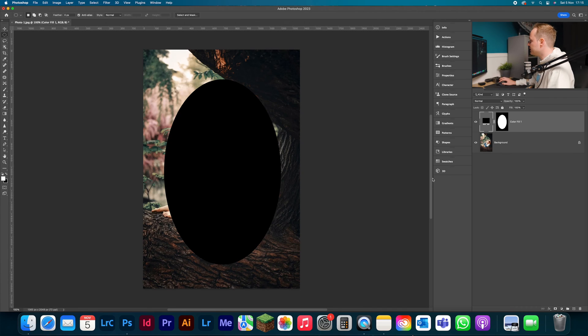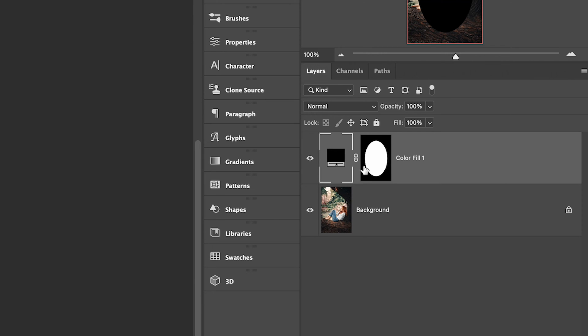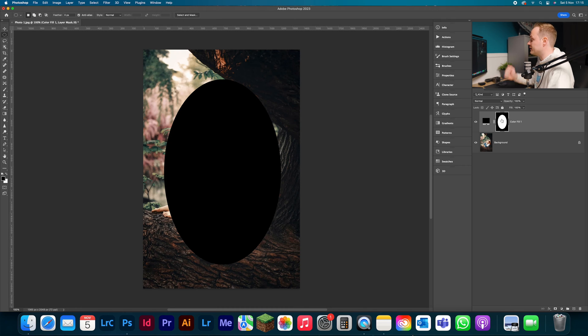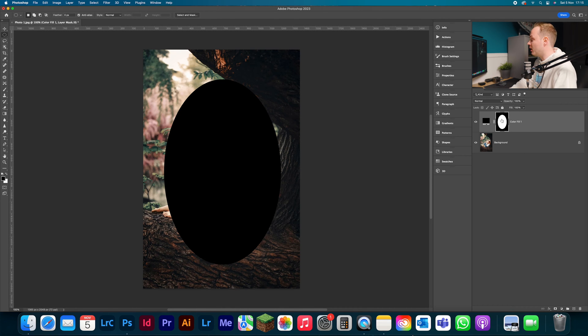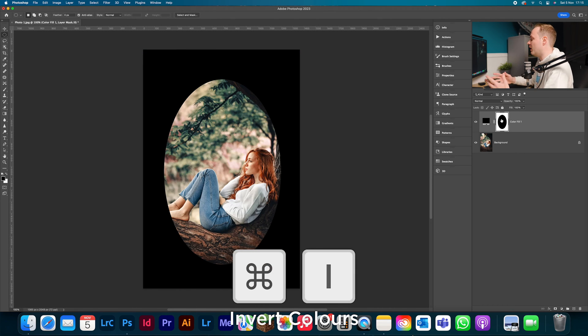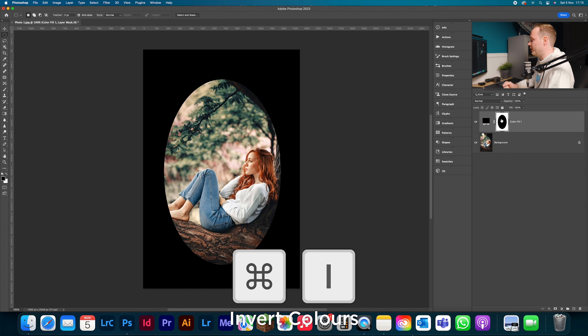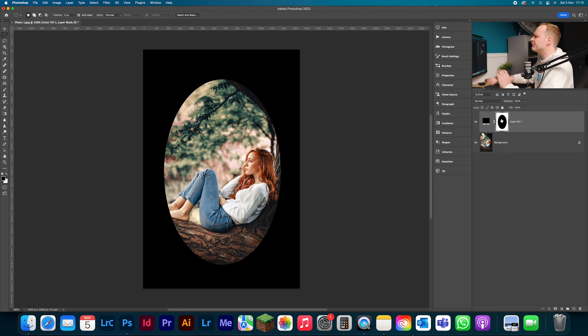But as you can see, the vignette is wrong. It's inverted. We want to have it affecting the outside and not the inside. So what we can do is go to our layer mask found within here. And because we had that selection activated, it creates this automatically for us. What we need to do is click Command I. That will invert. And as you can see, this is now what it should look like.